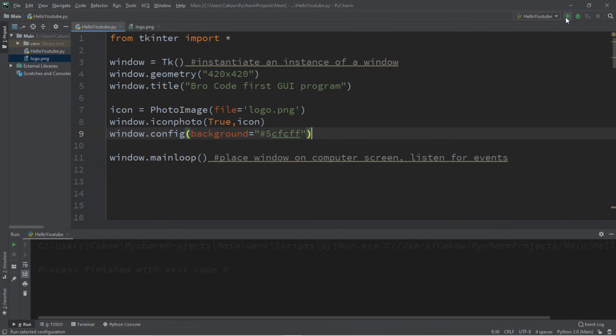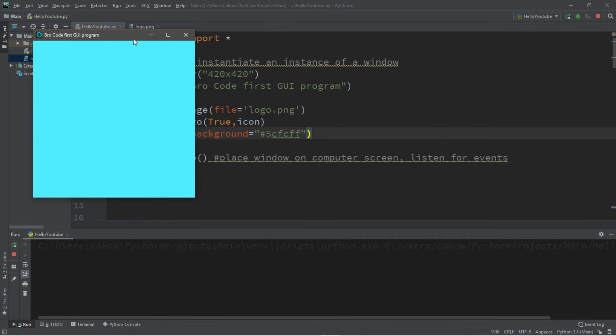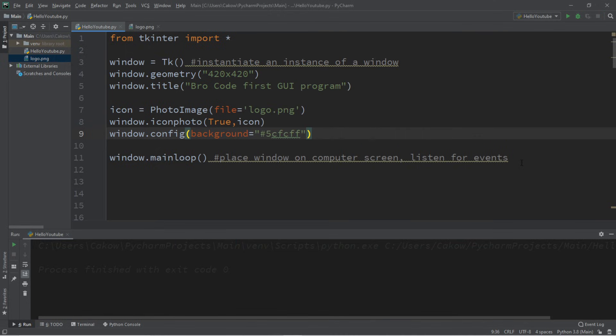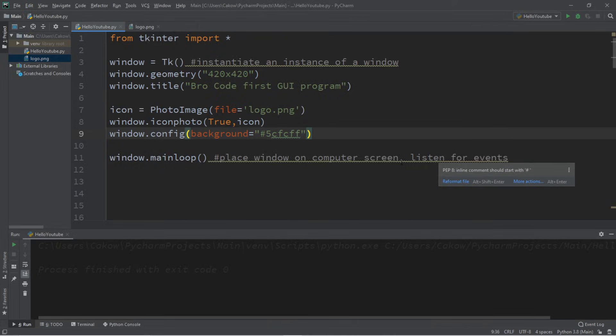Well everybody, that's the basics of creating a window in Python. And in future videos, we're going to be exploring different widgets that we can add to this window that have some functionality. So if you would like a copy of all this code, I'll post all of this in the comments down below. But yeah, that's how to create your very first GUI in Python.